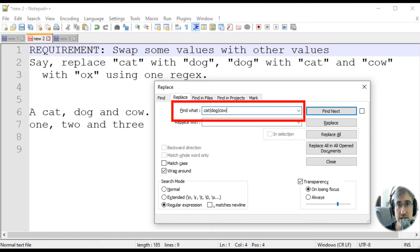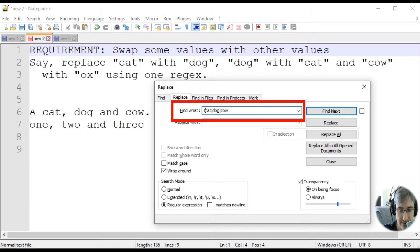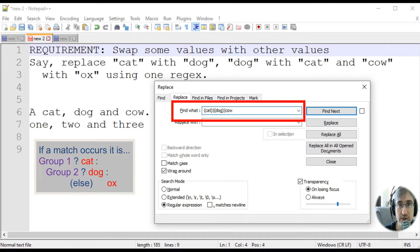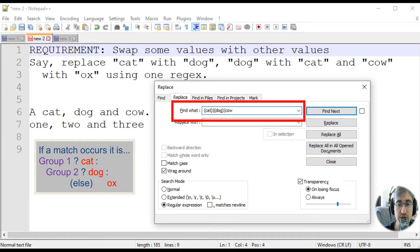In order to tell the regex engine exactly what value it matched, we can use capturing groups. Let's capture cat and dog. Now we know that once we get a match, and if it is cat, group 1 matches. If the match is equal to dog, group 2 matches.